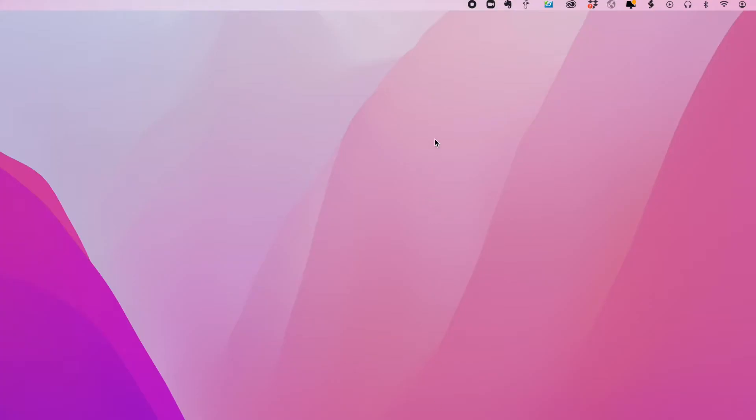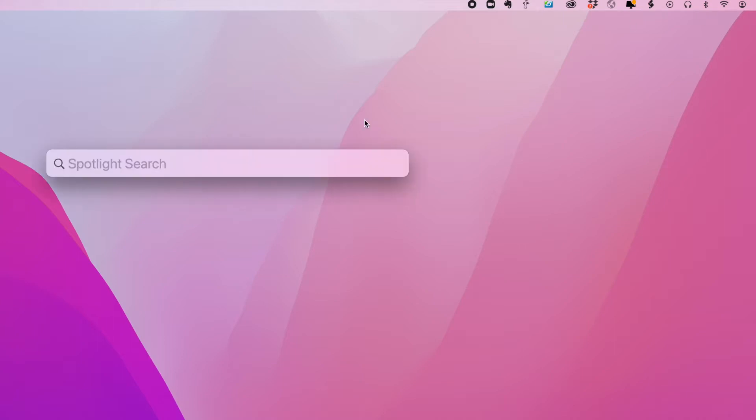All right. So the first thing you want to do is launch Spotlight. One of the easiest ways of doing it is going into your upper right menu bar and clicking on the little magnifying glass. And that will launch Spotlight. You can type in any word you want and quickly you will notice that you'll get results very quickly.